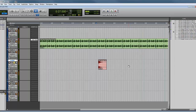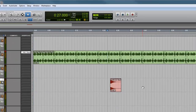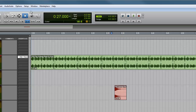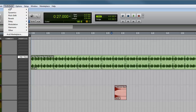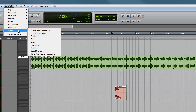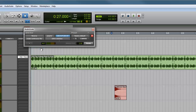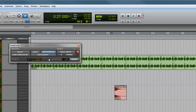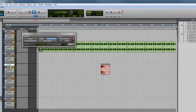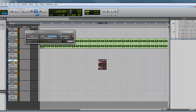So to reverse that around so that it sounds as if it's been kind of sucked out — what we do is first of all go to Audio Suite and go down to Other, and then you'll see Reverse. Click on that. And then all we have to do is highlight the area we wish to be reversed, which is this signal here. And then click on Render.